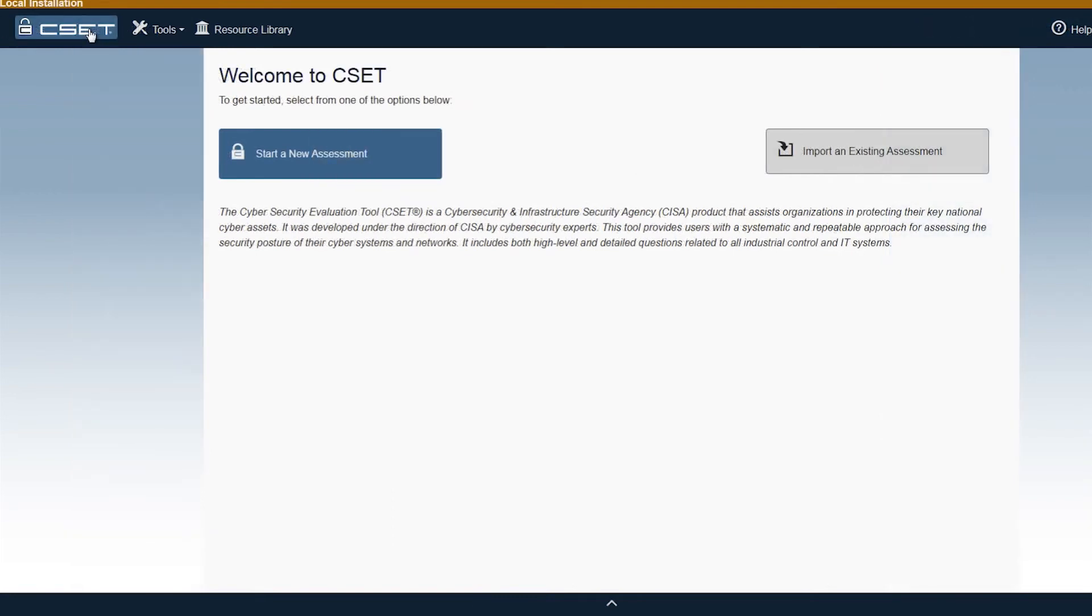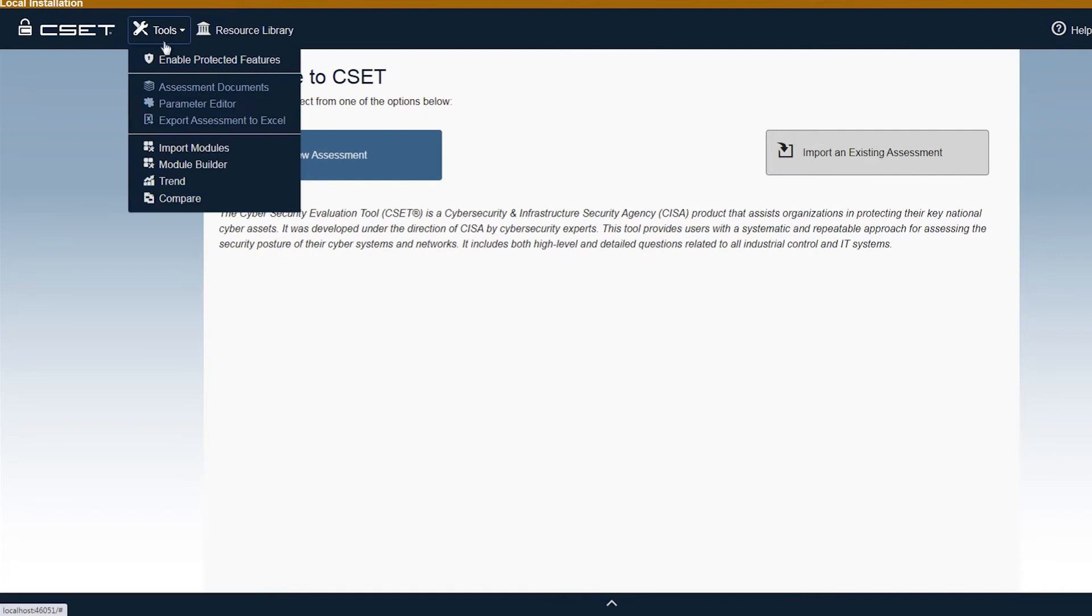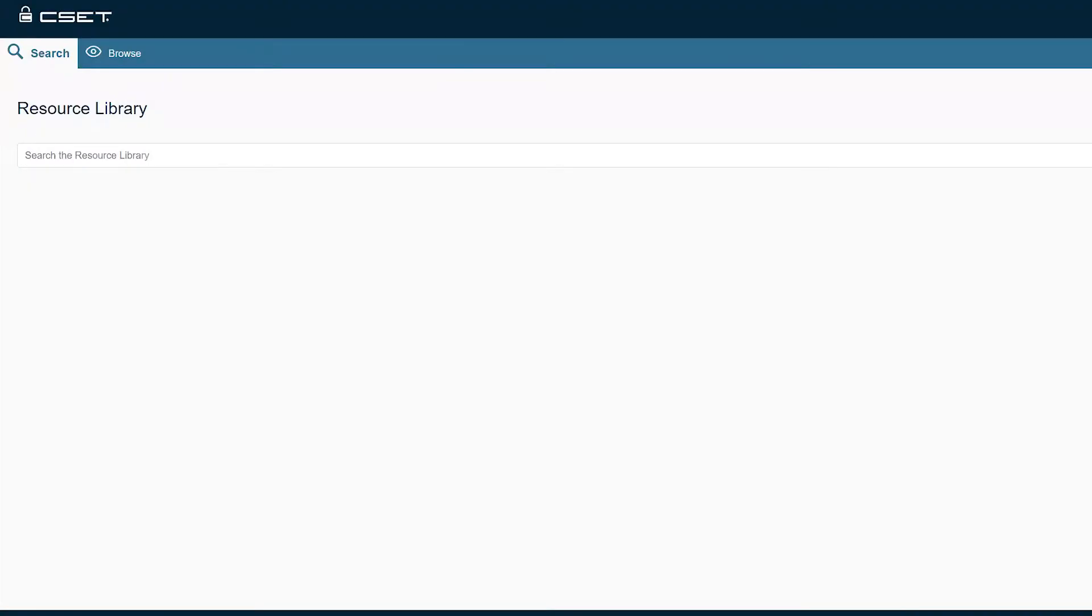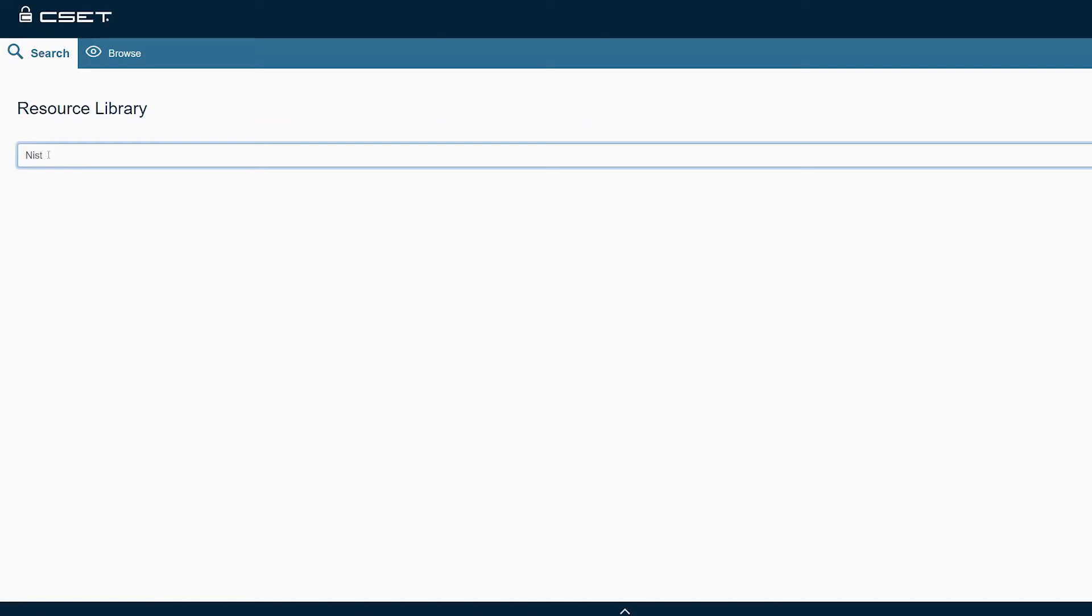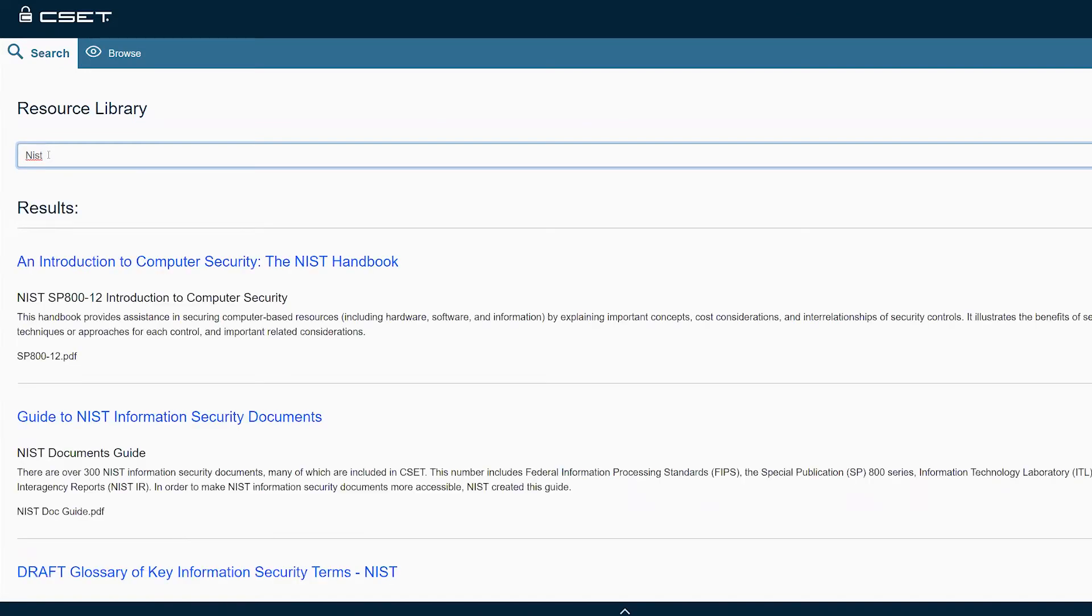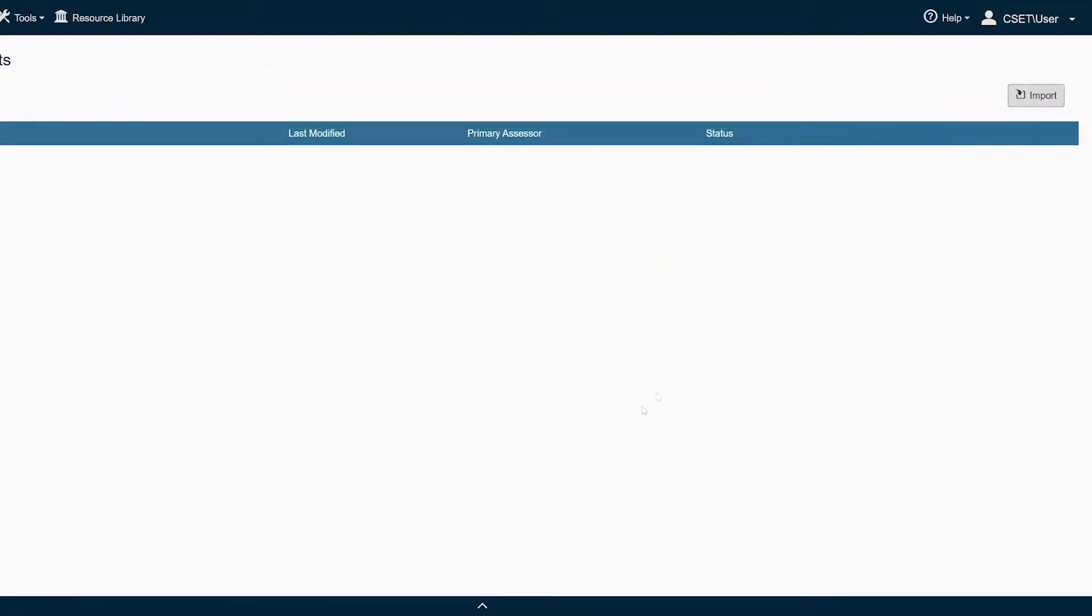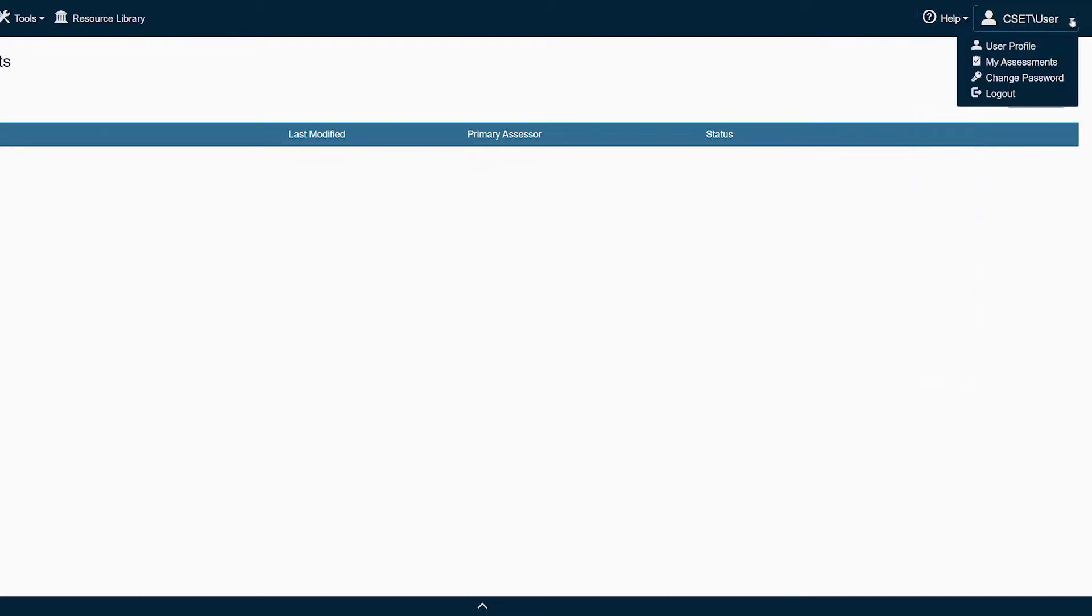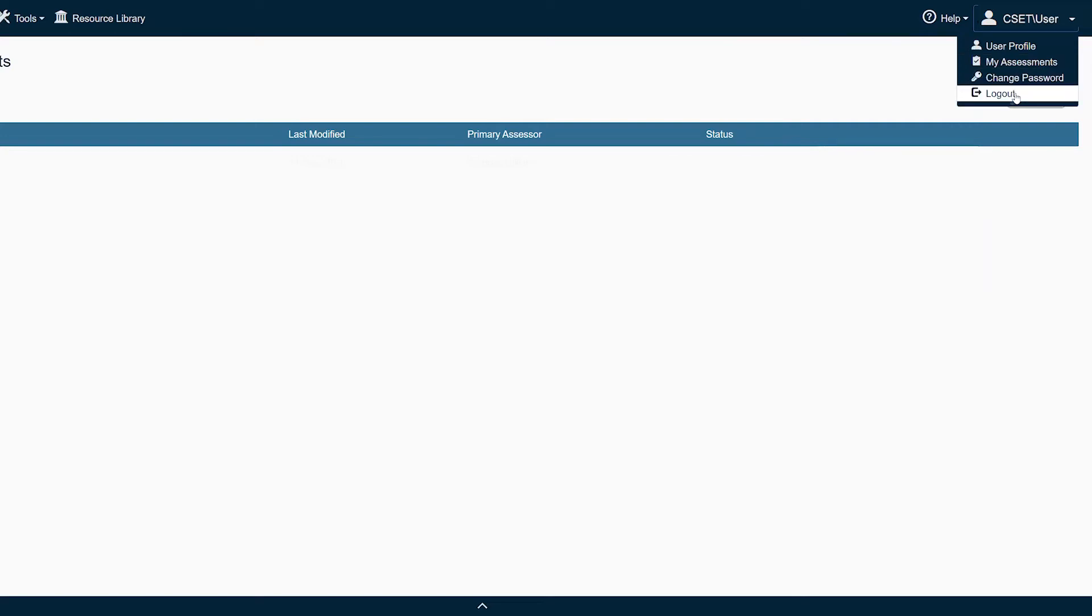The CSET Home button opens the user's landing page. The Tools button opens the Tools menu and provides options outside of the assessment process. The Resource Library opens in a new tab and contains a variety of standards, reports, templates, white papers, plans, and other cybersecurity-related documents. The Help button opens the Help menu and provides access to help documentation and user guides for the tool. The User Profile button opens the User Profile menu and will display the user name, provides access to view user profile information and their assessments.